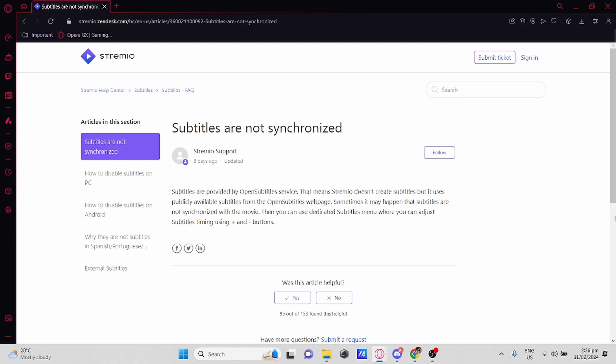If you're using a guest account, make sure you're using Open Subtitles Version 3 or V3. If it's not installed, then install it.